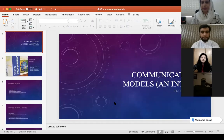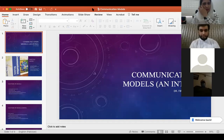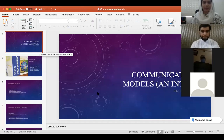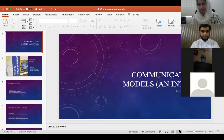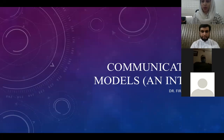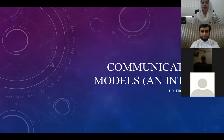Today we are going to talk about models of communication. This is an introductory session related to models of communication. I am going to share my screen with you. Let's begin.